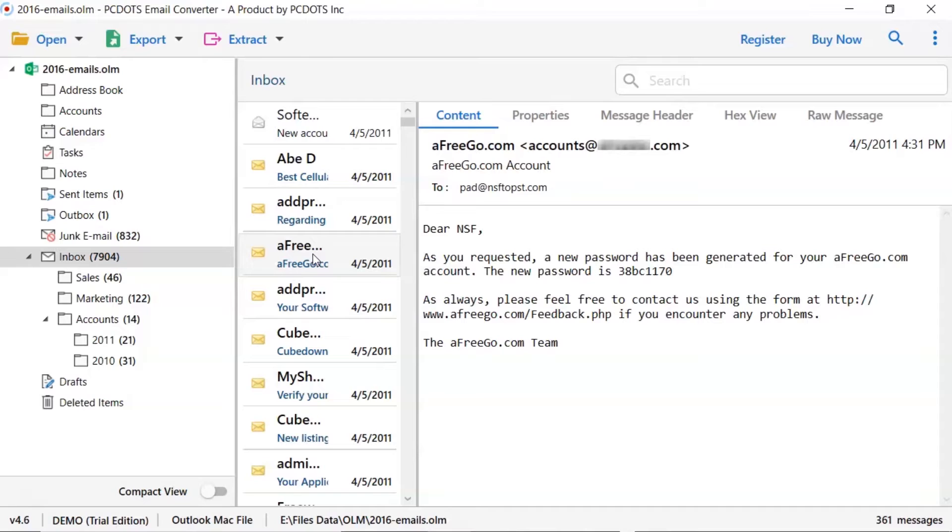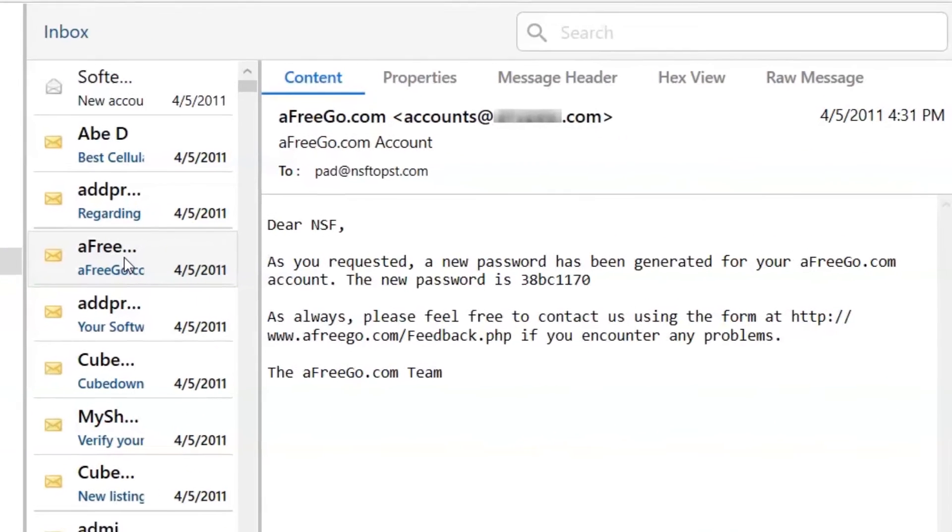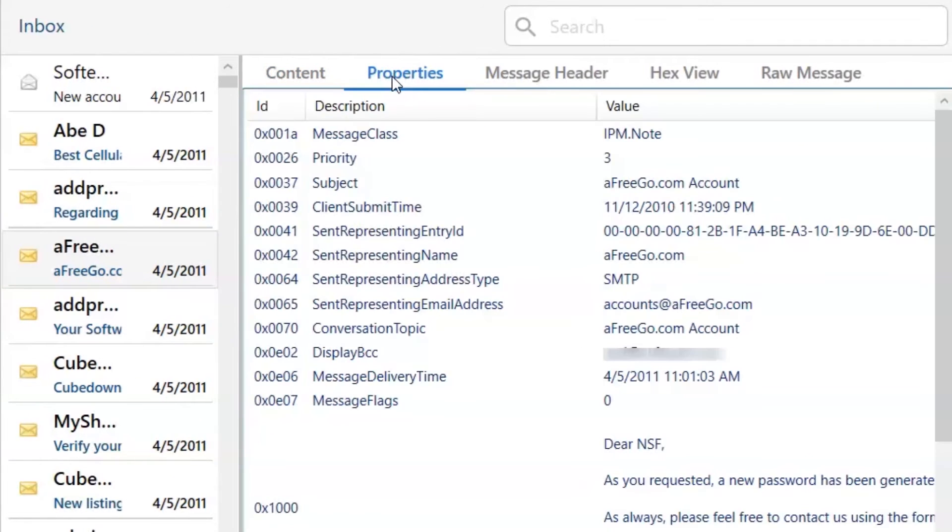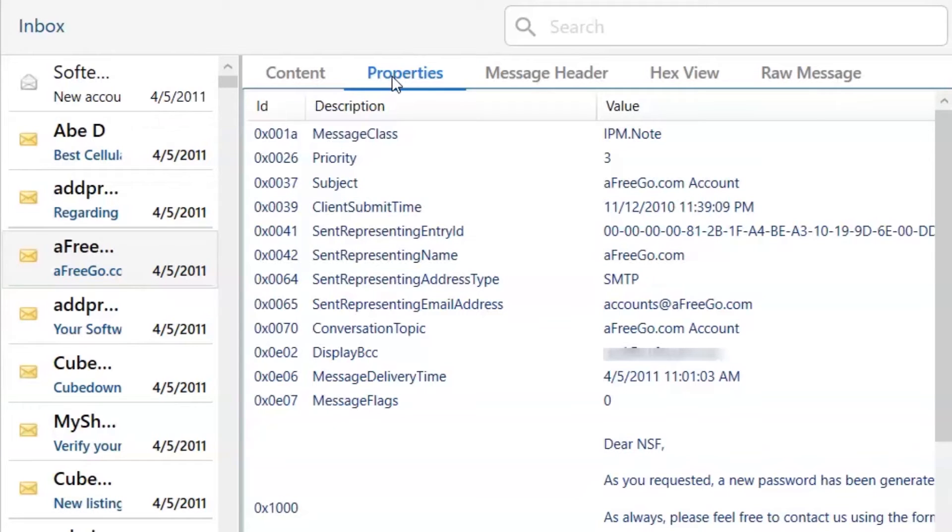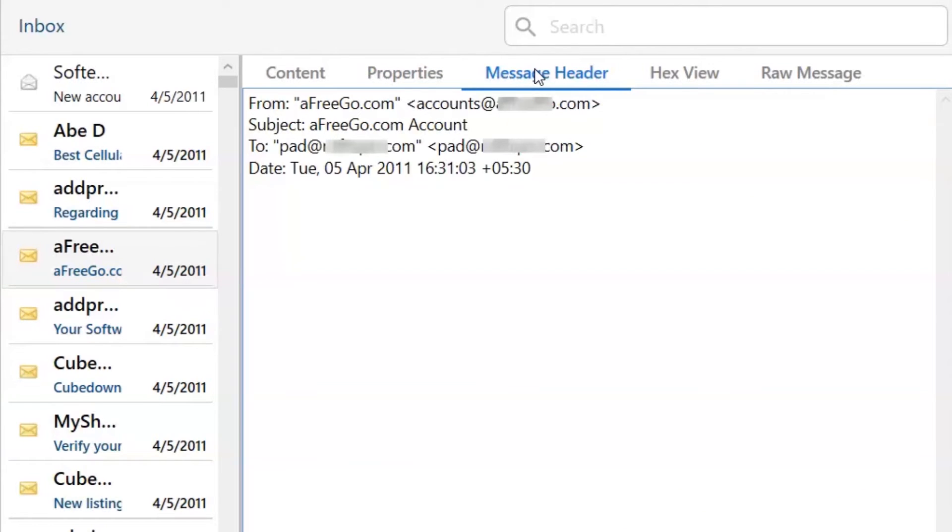Users can preview the complete content of the email with all the details like subject, signature, and more. Click on message properties option, here you can see the properties of the mails. User can also see the email header preview. Click on the message header option to get the important details.